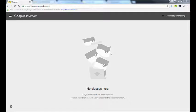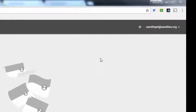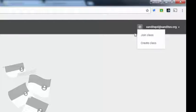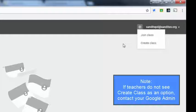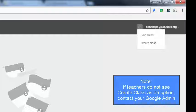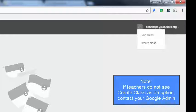To get started creating your class, go to the top right and click on the plus sign. When you click on the plus sign, if you see a dropdown with 'Join Class' and 'Create Class' you're fine. But if it takes you straight to a window that says 'Enter class code here to join a class,' that means your Google admin does not have you set up as a teacher, and you'll need to contact the Google admin for your district to have them add you to the teacher group.